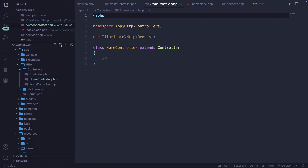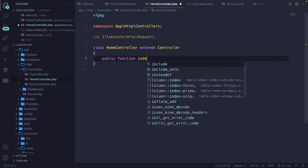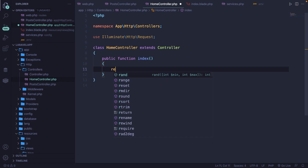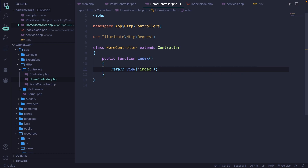It's kind of overkill to define a new method called public function index just to return a view. We all know that PHP has some magic methods you can define. We're all familiar with the most used one, which is the construct magic method. But you can also define the invoke method, which allows you to invoke an instance of a class, which will then treat it like a function and call it.